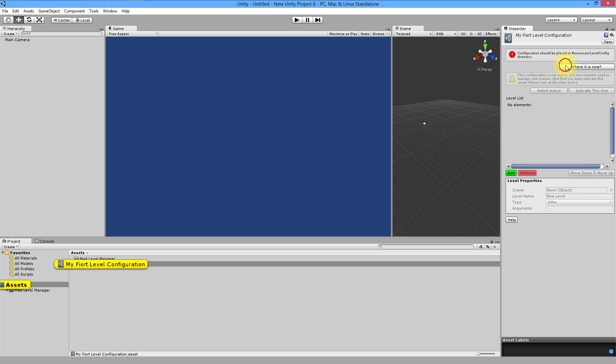Where is it now? It's here in main assets folder. You can create your own path to your configuration, but in the end it has to be placed in resources level config.